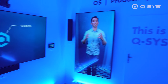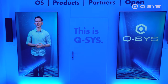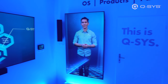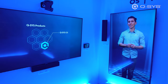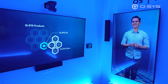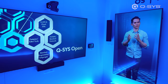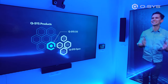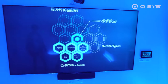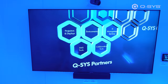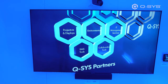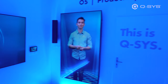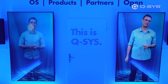It starts with the OS that drives and manages a multitude of native Q-SYS products. Additionally, its standard IT architecture and a set of development tools called Q-SYS Open enable an entire partner ecosystem, as well as a worldwide community of Q-SYS programmers and developers. Let's take a quick look at the individual pieces.